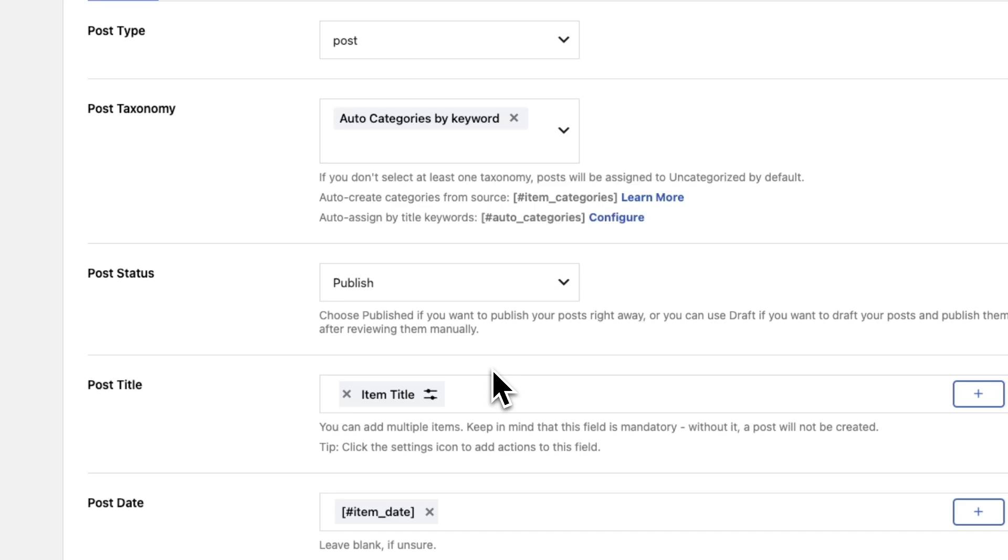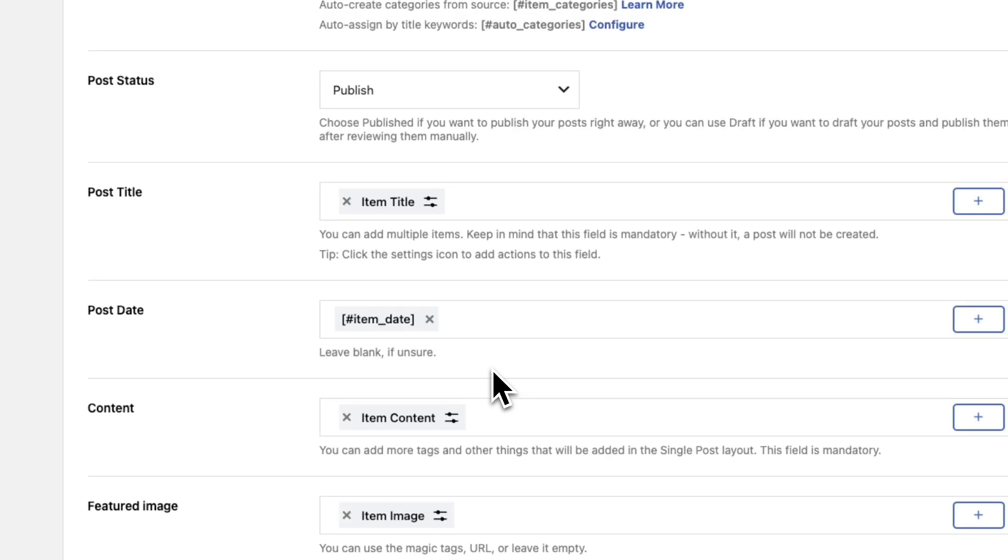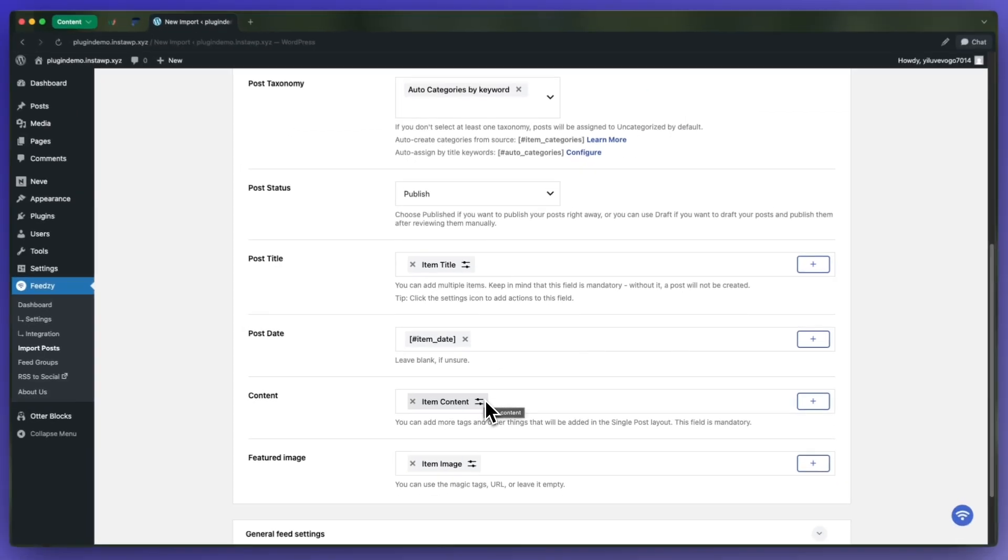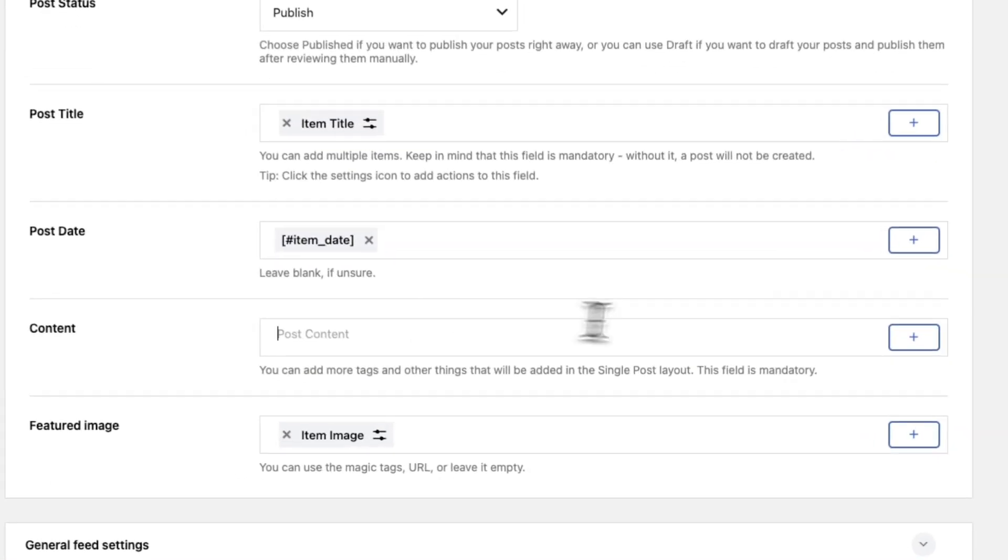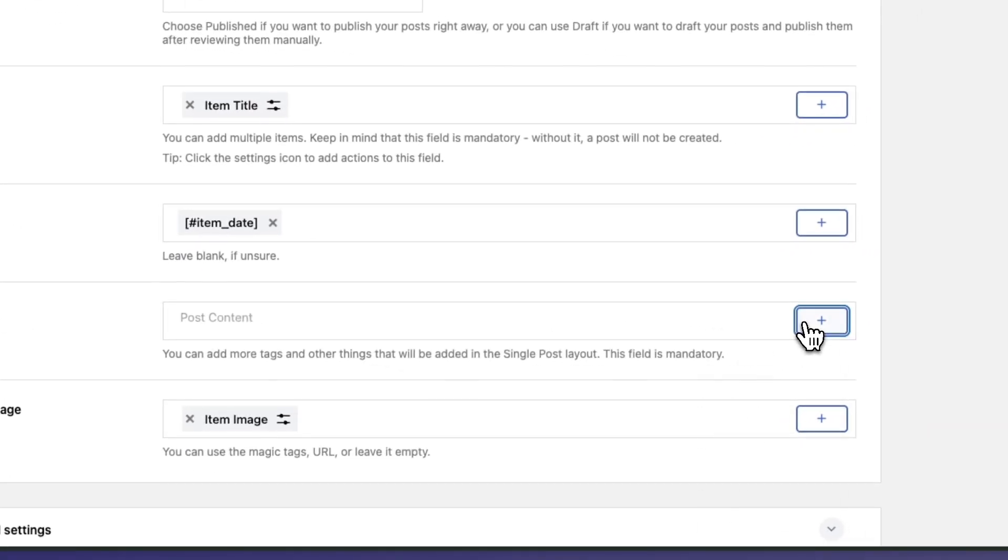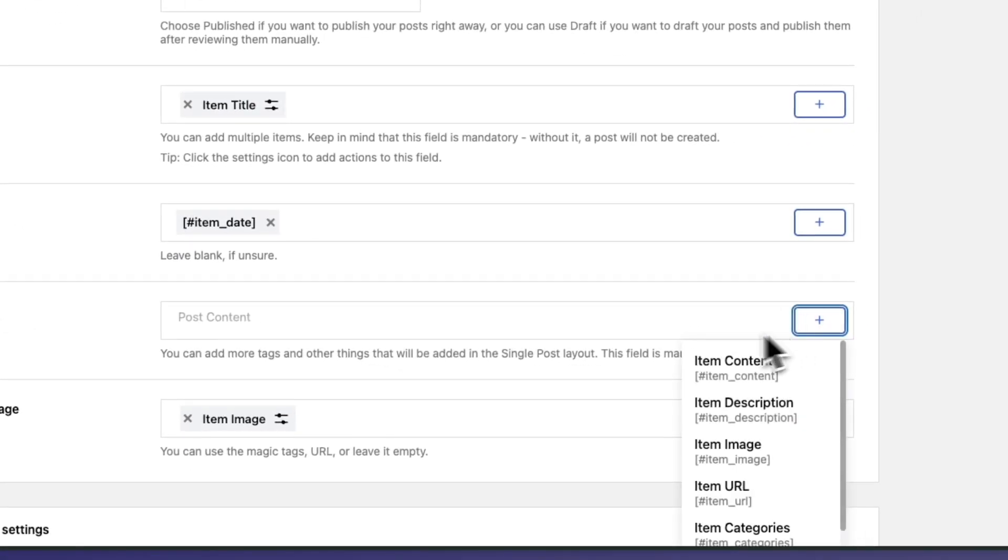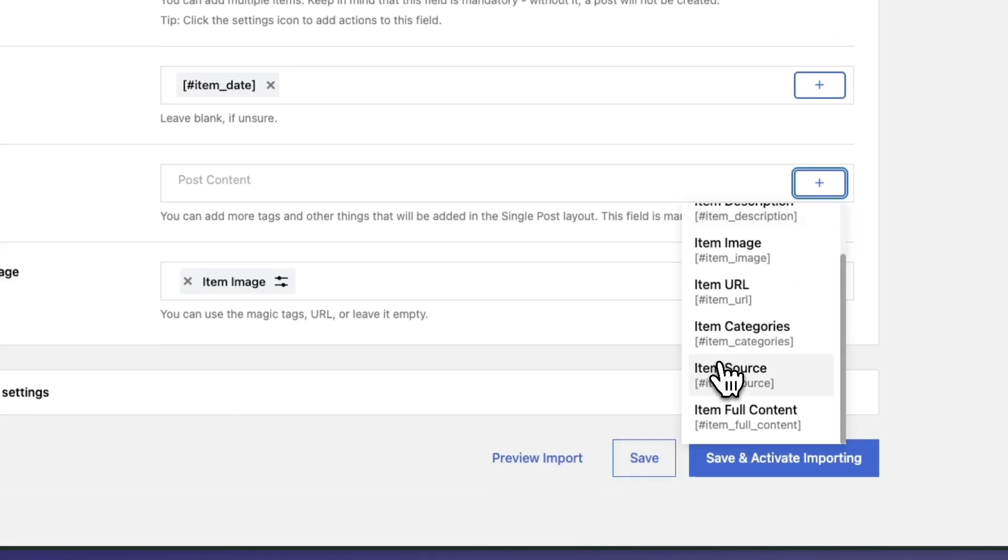We'll keep the mapping for post title and post date the same, but for content, if we were to keep item content, Feedzy will only fetch the description and the other fields that you have selected. So in this case we want to remove item content. We'll click on the plus and let's go ahead and use item full content.